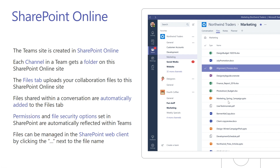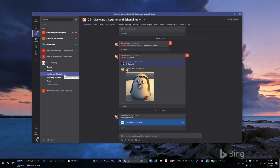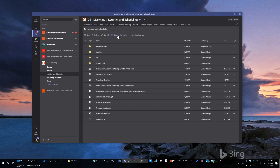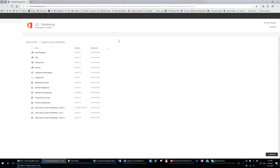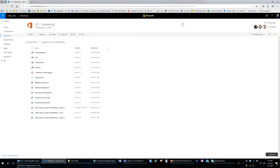The great thing about that is that any permissions or file security options you apply within SharePoint will automatically be reflected up into Teams. I'm going to break out of this slide deck and show you that. In Teams, if I go into Files, you can see here 'Open in SharePoint,' and here are the files that exist.